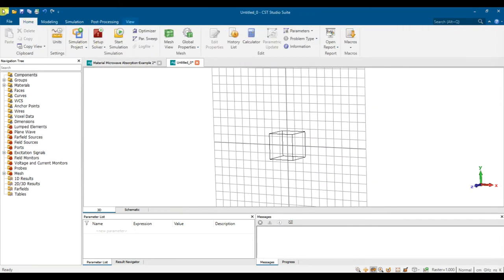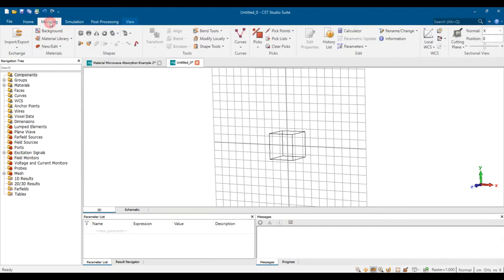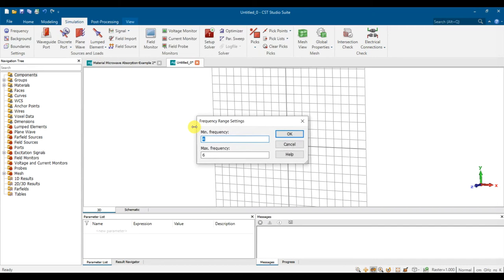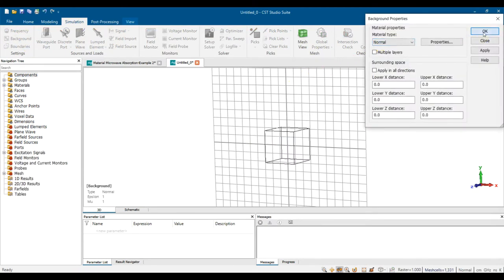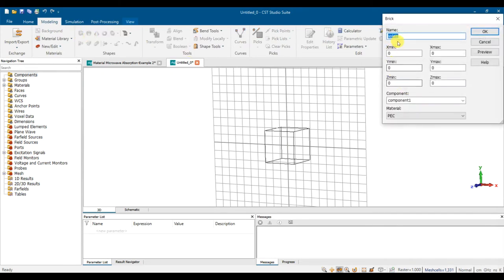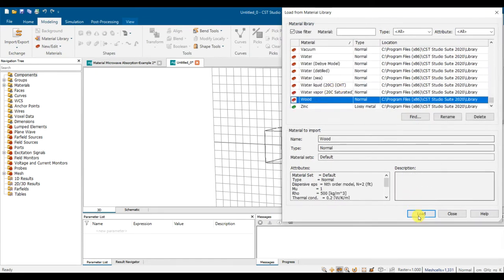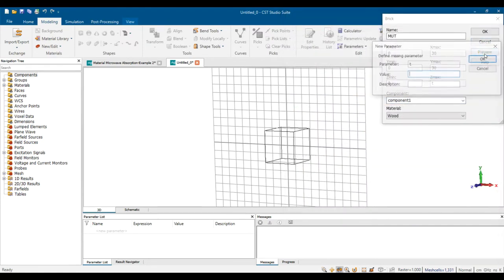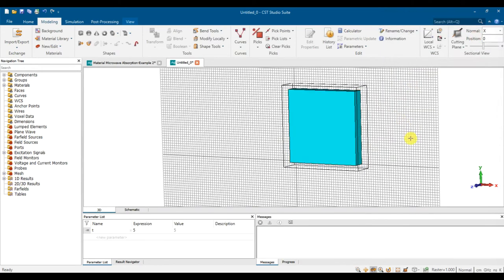Now let's go to the first step: create a new file, then set the units to cm and GHz. Set the simulation frequency range from 2 to 6 GHz and press OK. The background should be normal. Then create a square absorber — call it MUT, material under test — 30 cm × 30 cm with thickness variable t. Select wood as the material, set thickness to 5 cm, and press OK.